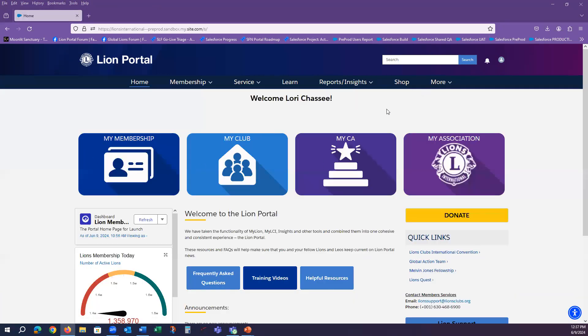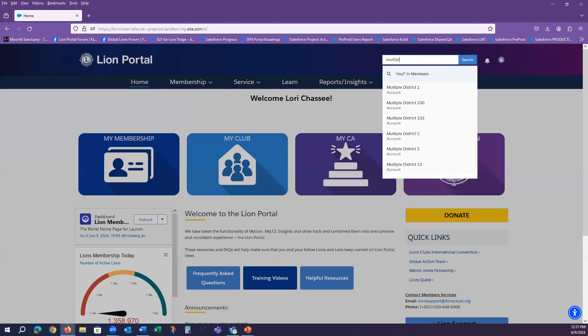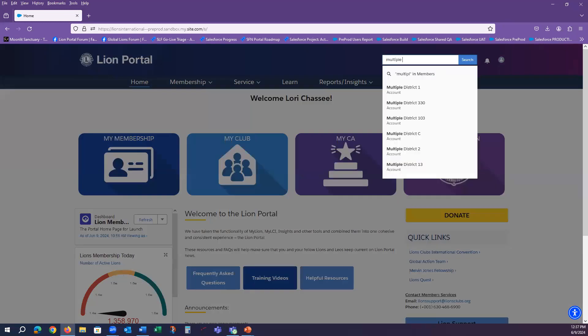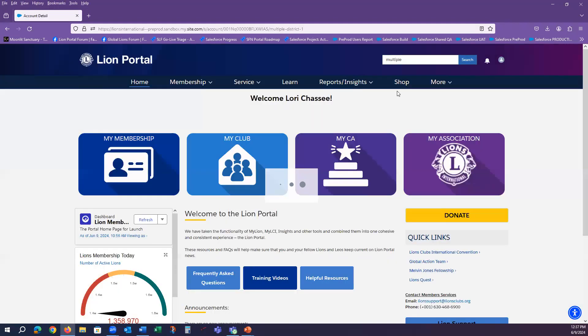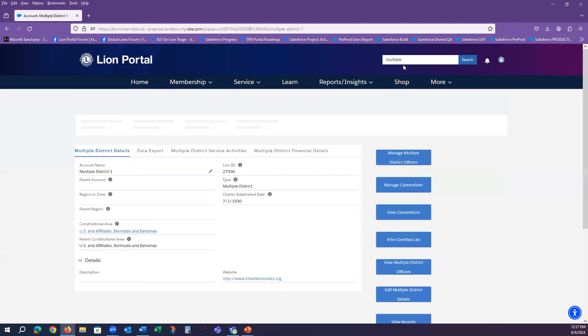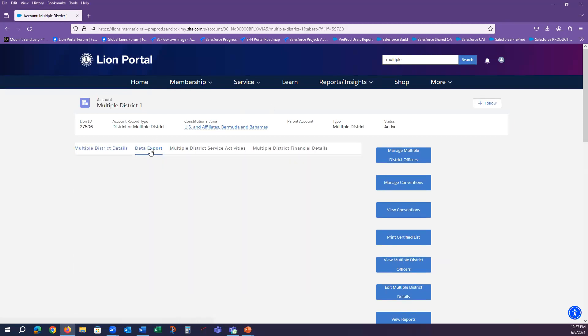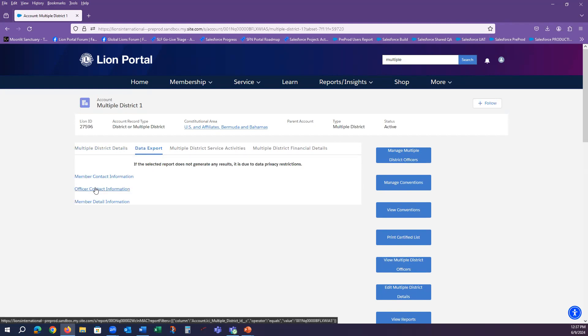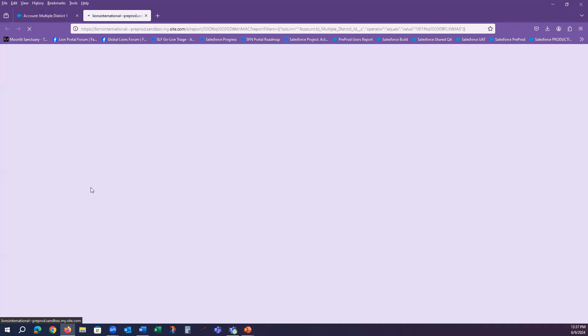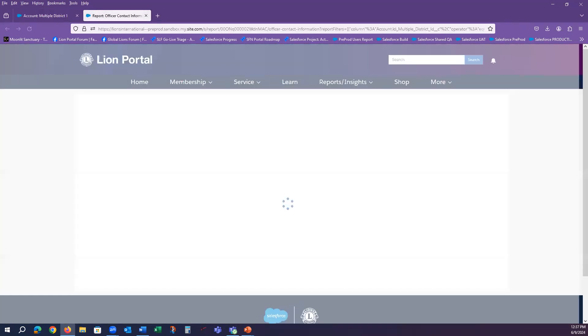And so, all of this can be repeated at the multiple district level. If I am a multiple district council chairperson, and I wanted to go into my multiple district, I could navigate to my multiple district very quickly using the search. You'll see the data export tab once again available at this level and the information available on all three of those same reports.